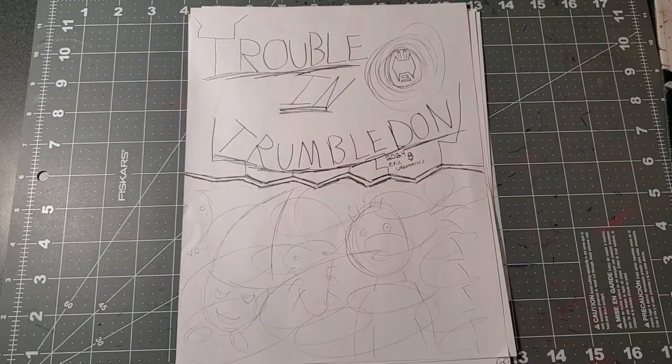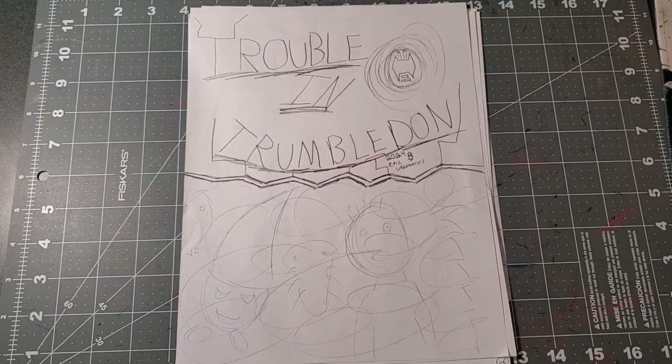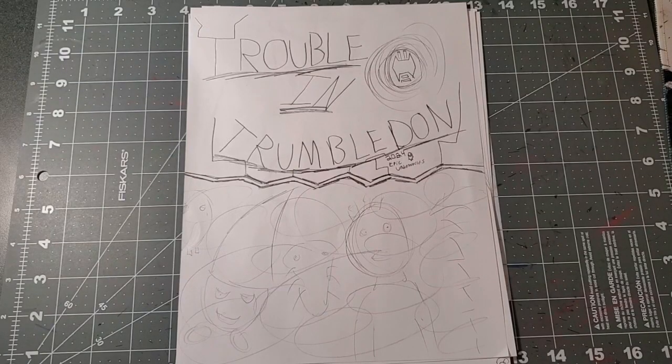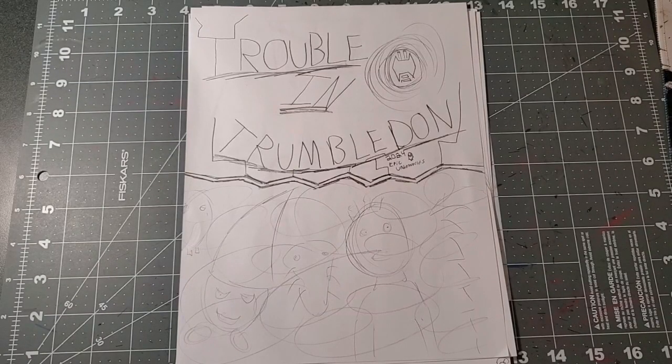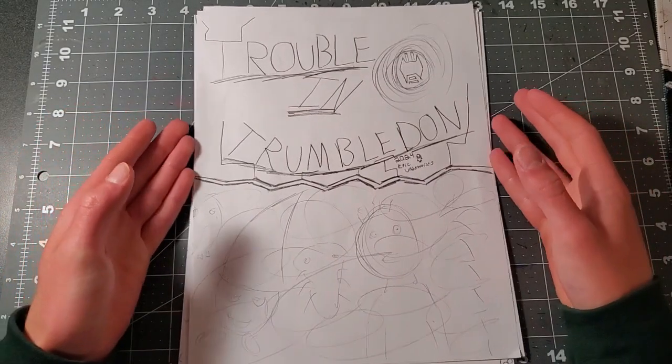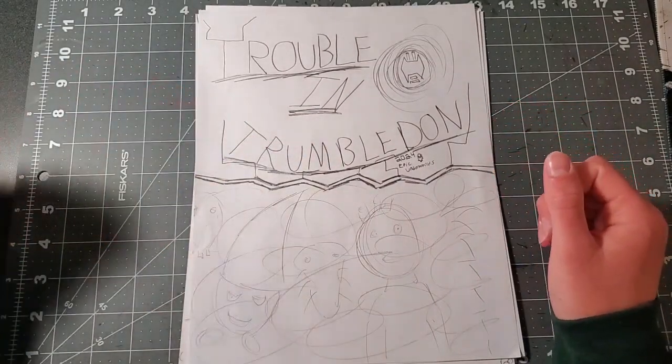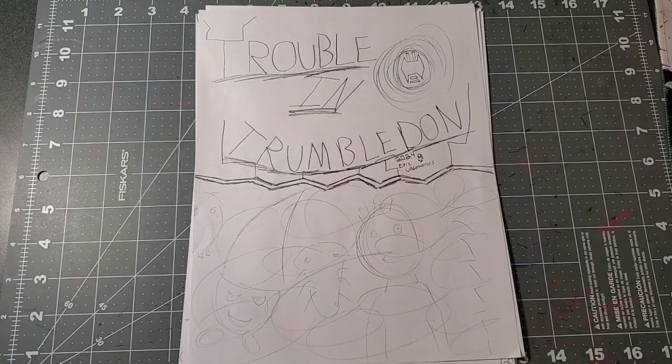Hi everyone, it's Epic Underworlds, and in today's video I'm going to be doing a PCG overview of my new game, Trouble in Trumbledon.